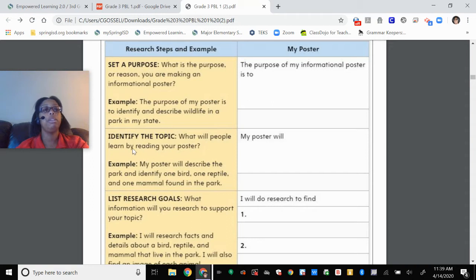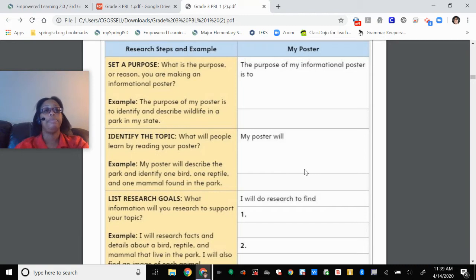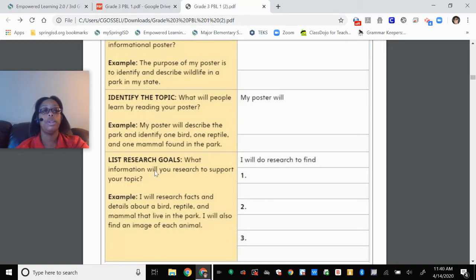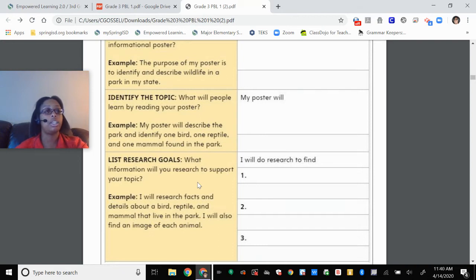Identify the topic — what will people learn by reading your poster? I said I'm going to talk about the weather, so my poster will describe the weather. We'll describe hurricanes in Houston versus nor'easters in New Jersey — those are two very different types of weather events. Then you're going to list your research goals: what information will you research to support your topic? So I have to figure out what a nor'easter is, what a hurricane is, and how do they change communities. You can use Google to help you search.